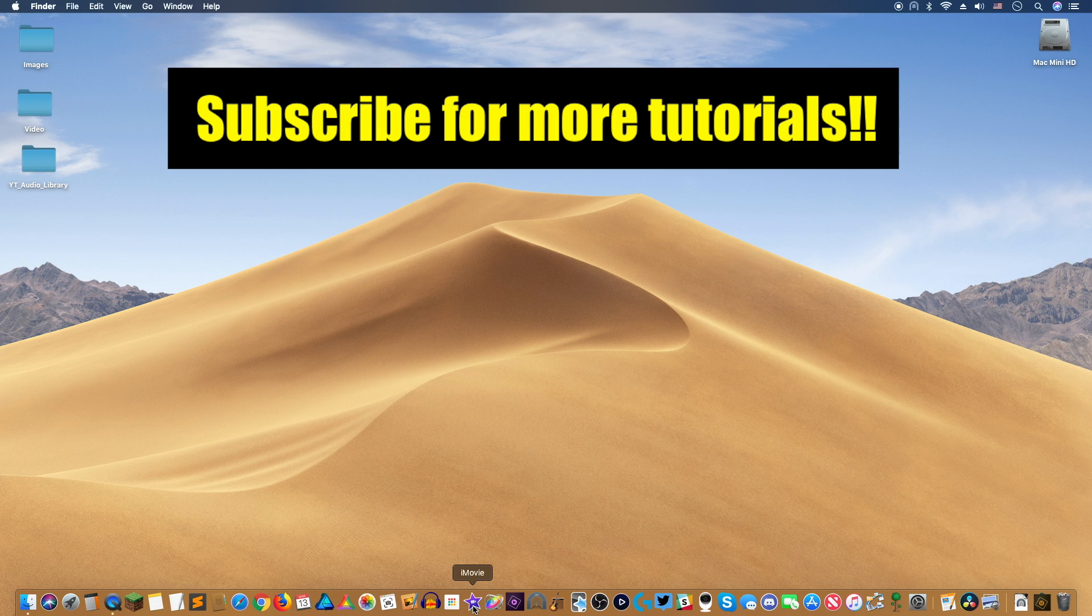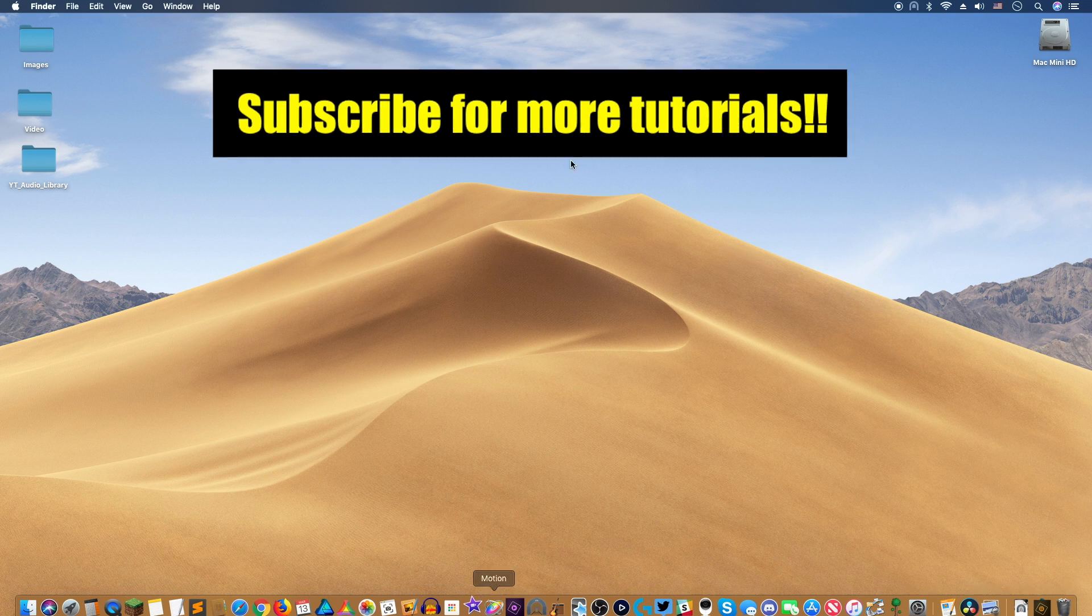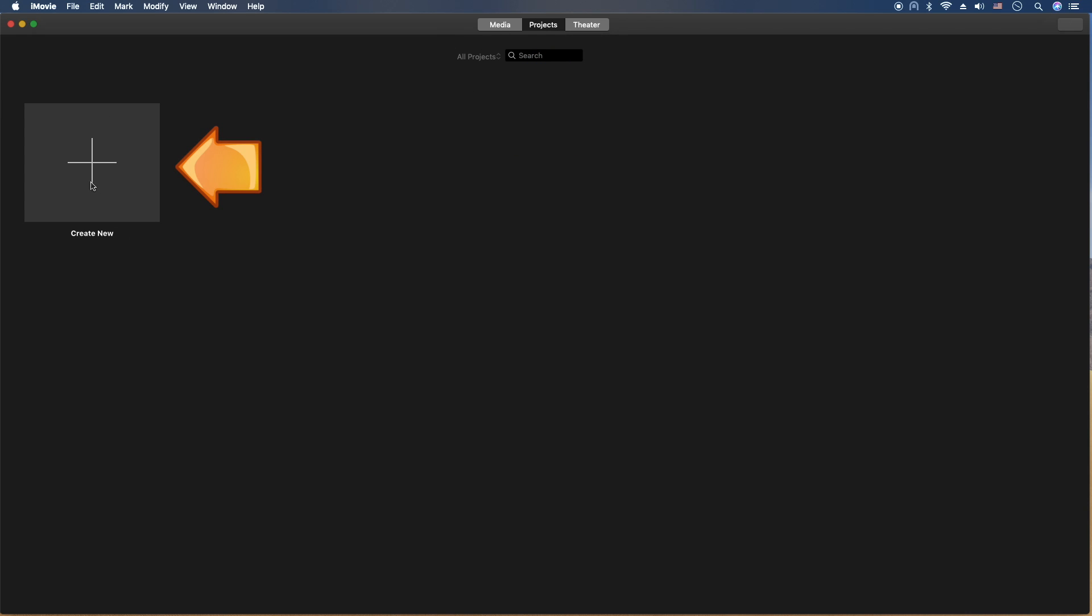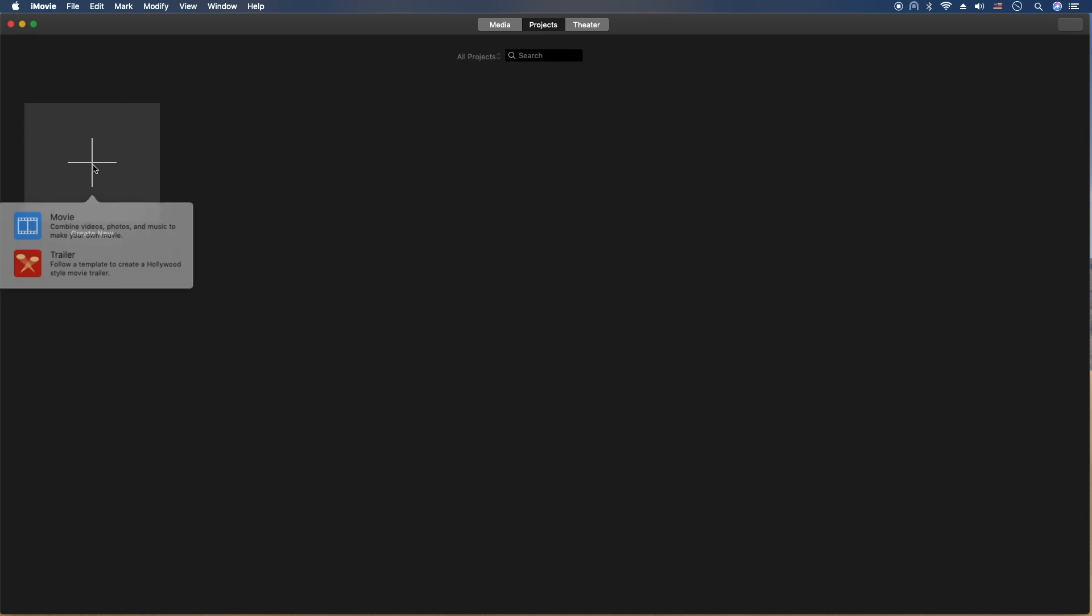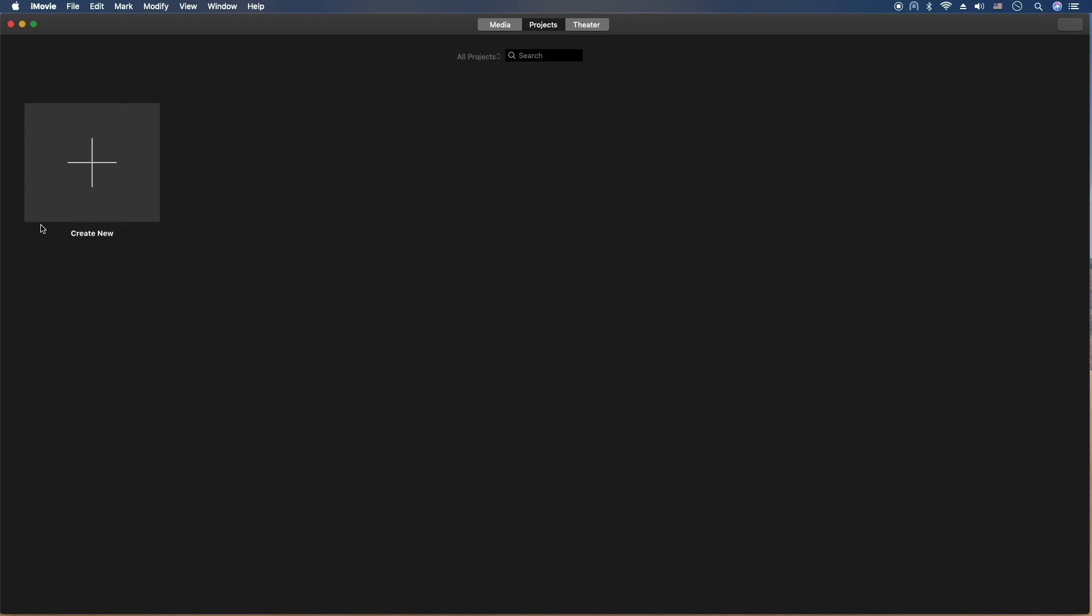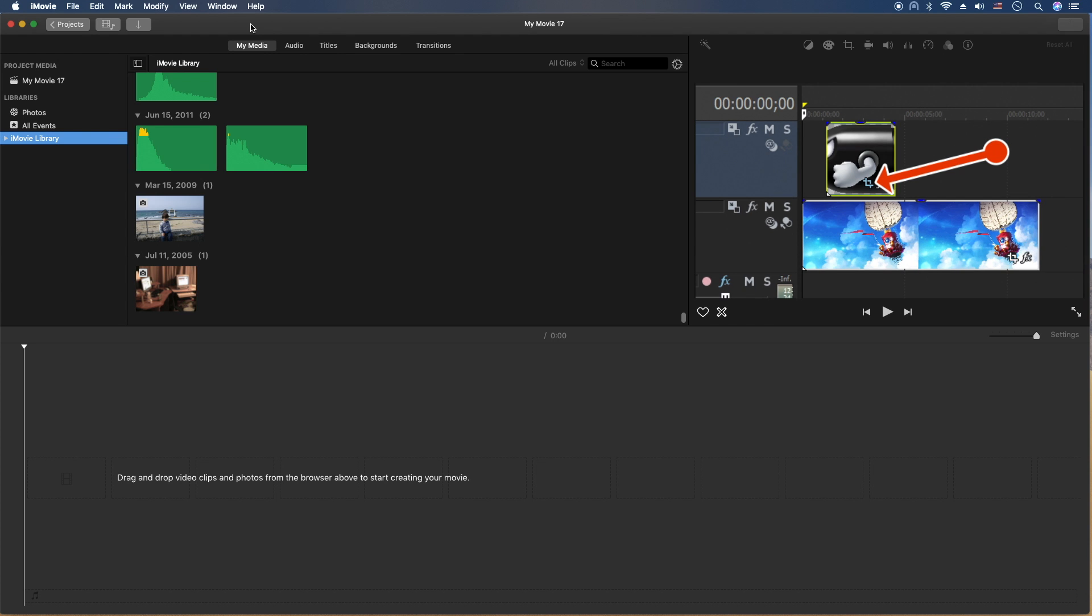Let's start by opening up iMovie and we're going to create a new project. The first thing you want to do is make sure you're on the project sub-tab here. Then you're going to click Create New, and then Movie.